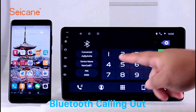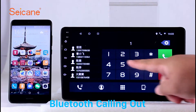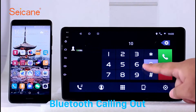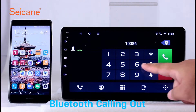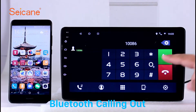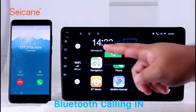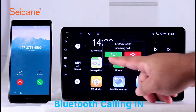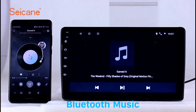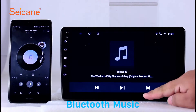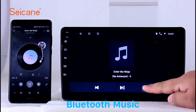Bluetooth. Let's come to the Bluetooth function. Connect your phone with the unit via Bluetooth and dial numbers on the screen directly. You can also answer calls through the screen and listen to music from your phone. You can operate on both your phone and the unit.